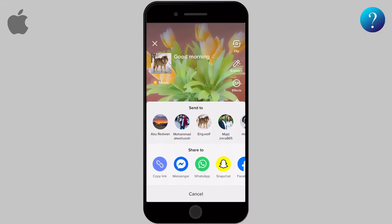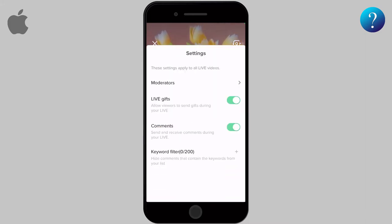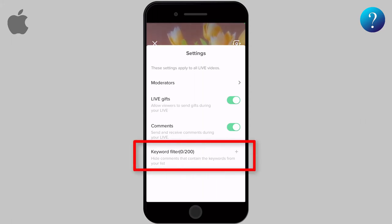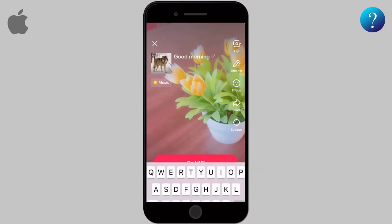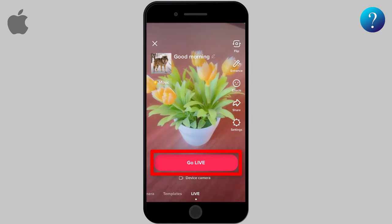The first option is to share the live with others by sending a link to them. From the settings you can add a moderator to manage your comments, and you can activate or deactivate sending gifts and comments on your live. Furthermore, it's possible to manage followers' comments by hiding any comment containing certain words listed there.